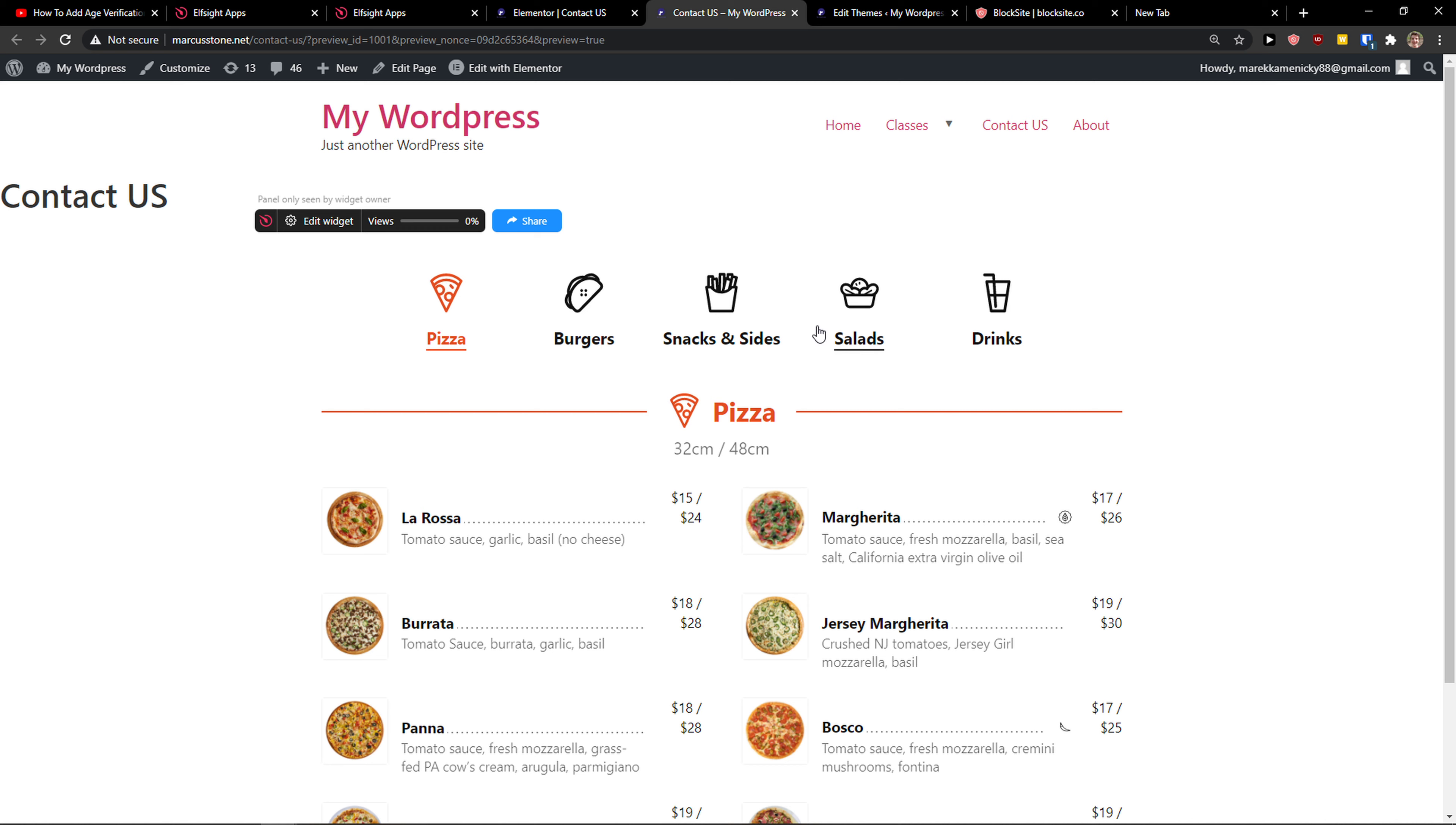So yeah, this is how we can add restaurant menus to your Elementor website. If you have any questions guys, ask me down in the comments. I'm really happy to help you and provide you some guidance. I definitely recommend checking out the applications in Elfsight if you can find them useful. And yeah, have a great day and goodbye. See ya.